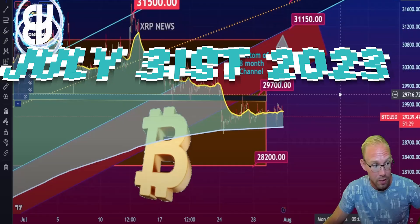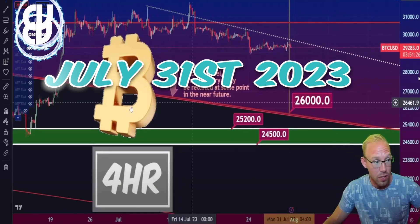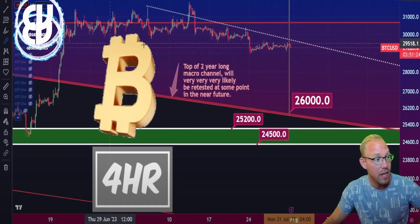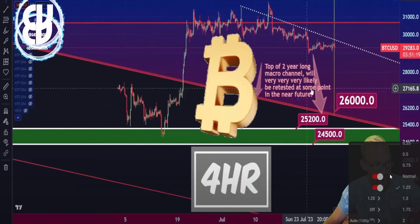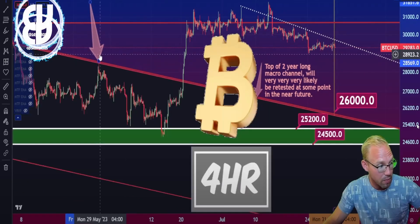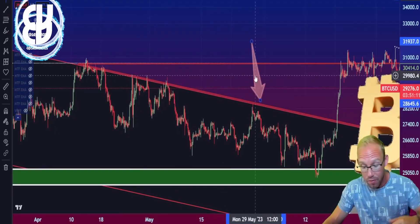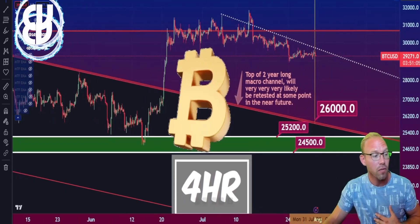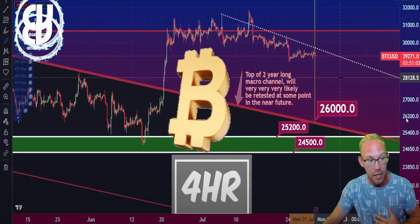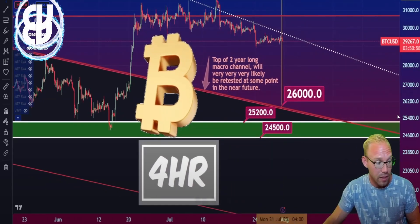July 31st daily update: to the downside, as low as I can see things going is this two-year-long channel that the $69k top also hit. It was hit multiple times just in May, also in April — and it's never been above. Bitcoin recently exploded above it off of the news-driven price action from BlackRock applying for a spot ETF. It has not been retested, and it is an exceptionally high likelihood that it will be retested at some point in the not-too-far future.